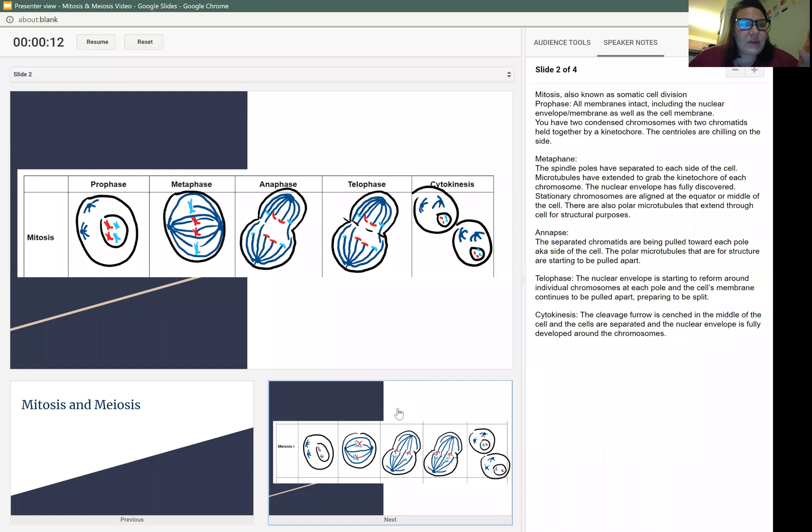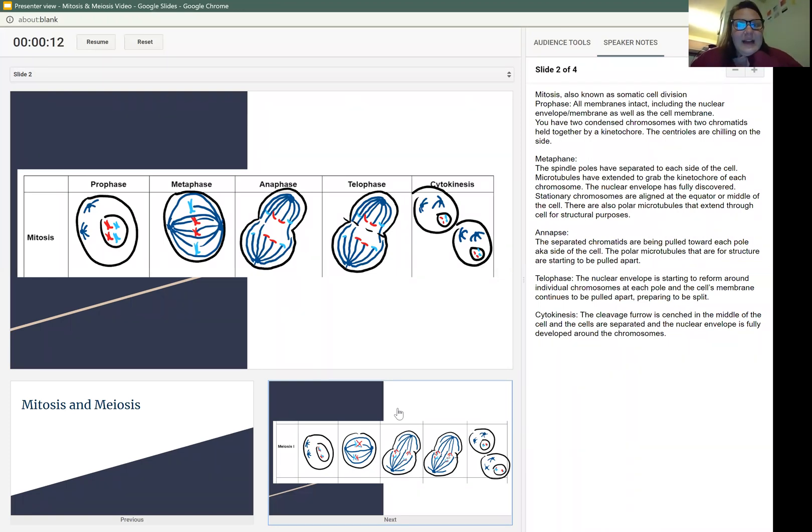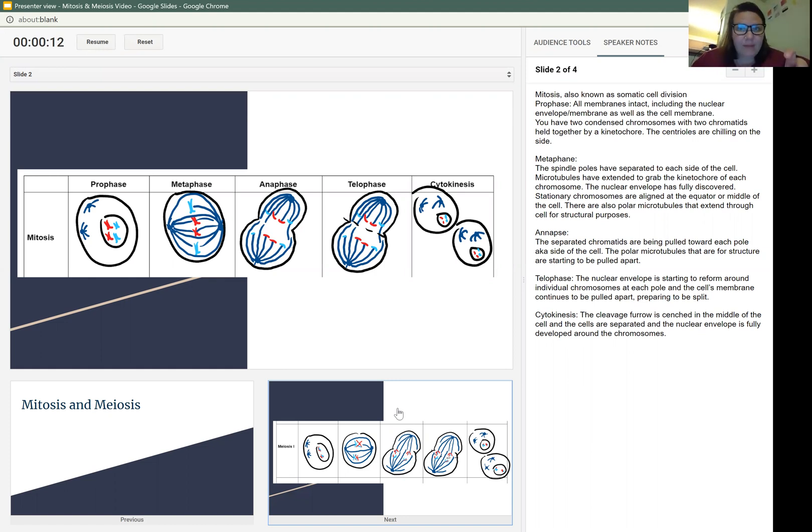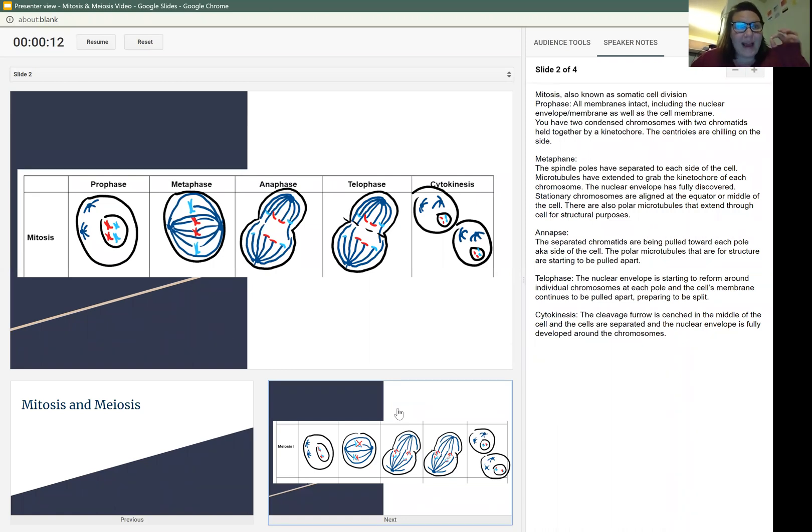Mitosis, also known as somatic cell division. In prophase, all the membranes are intact, including the nuclear envelope and the membrane all the way around the cell. You have two condensed chromosomes with two chromatids held together by a kinetic core at the central zone.